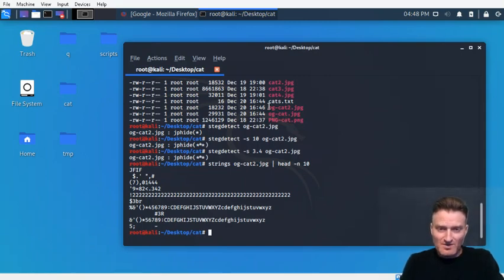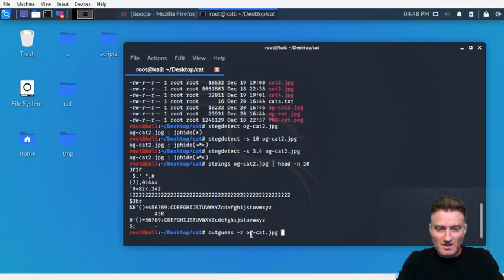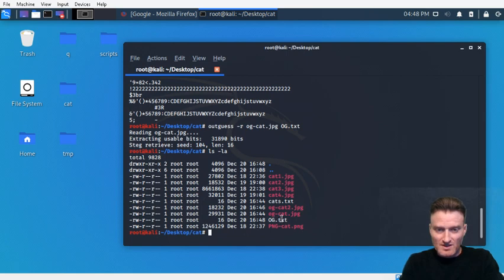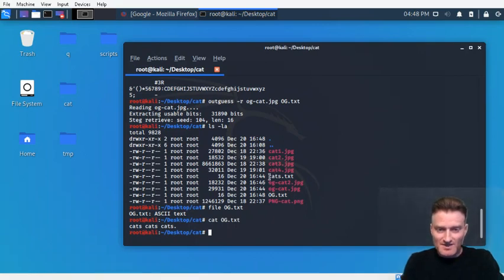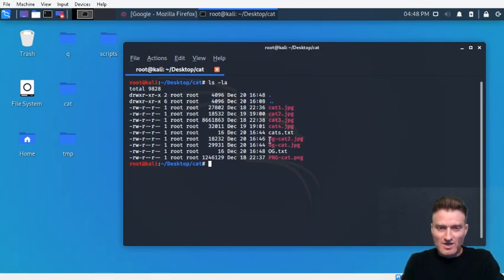Now we have these two cat files with something embedded. Let's pull something out. We'll run outguess -r to retrieve, targeting og_cat.jpeg, and save anything found to og.txt. It has no problem finding something — og.txt is right there. It's ASCII text. Let's cat it out: 'cats cats cats' — that's exactly what we put into cats.txt originally.